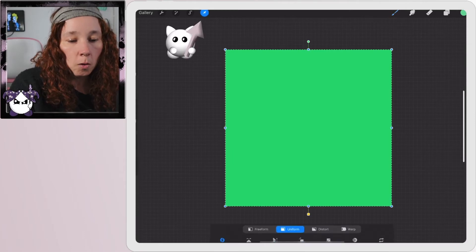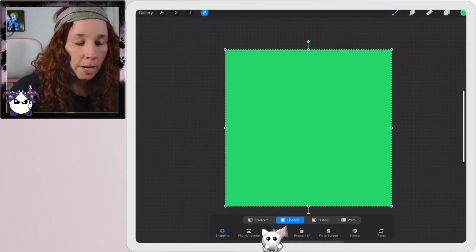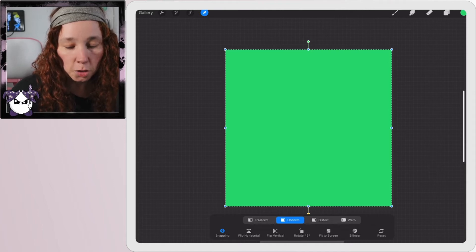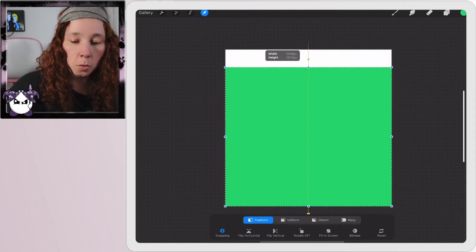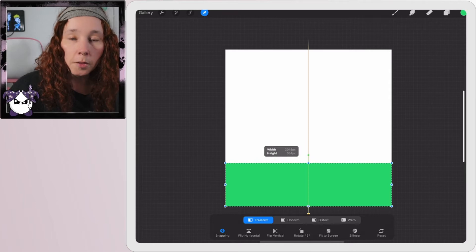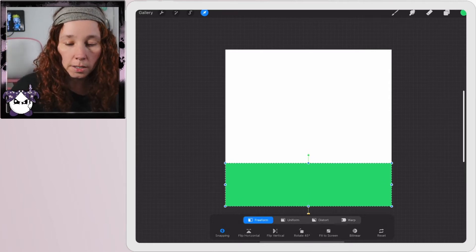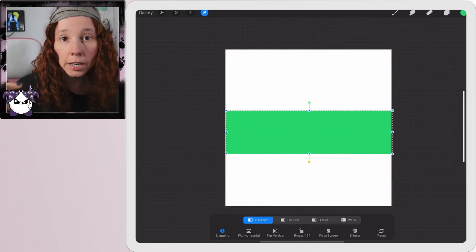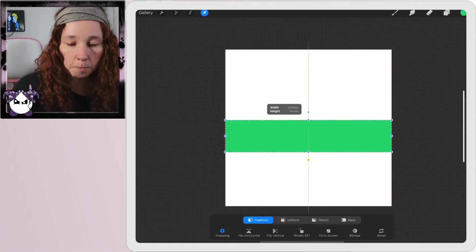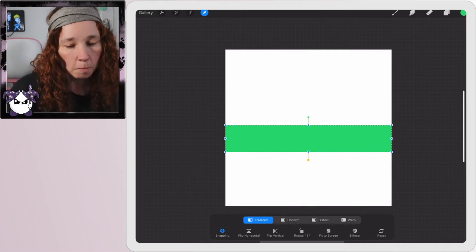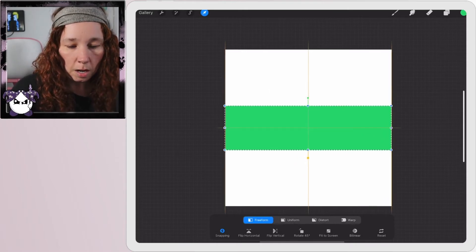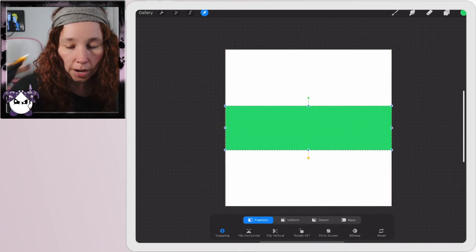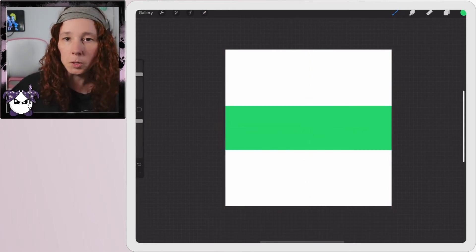Hit your arrow tool here. Where it says uniform at the bottom, change that to free form. Then I'm going to pull this down. This is going to be the height of your ring. If you want a really thick chunky ring, make it taller. If you want a thin one, make it shorter. I'll go just under a third of the height of the square.